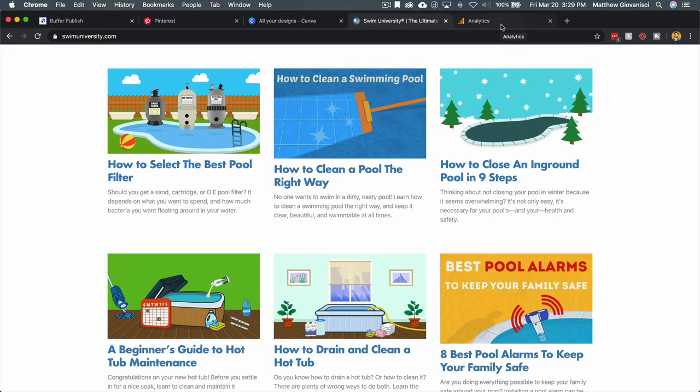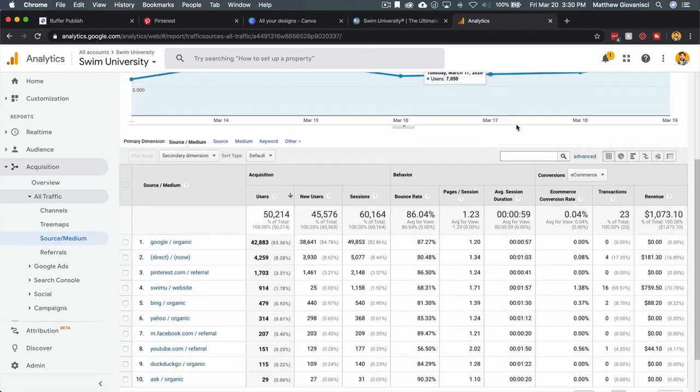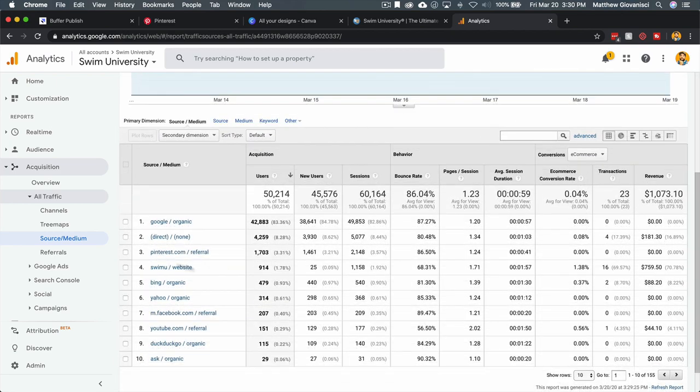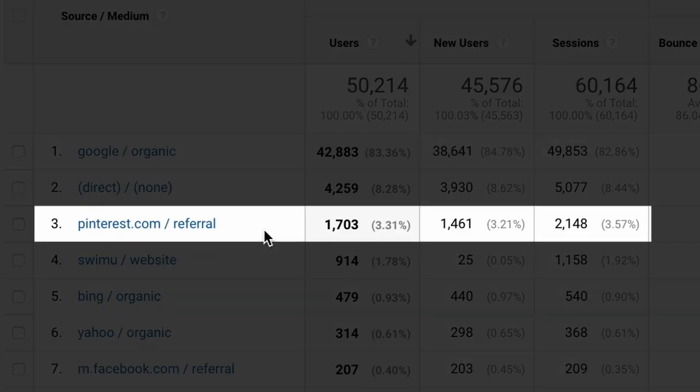What you're looking at now is my analytics for Swim University. This is just for the past seven days, and you can see that Pinterest is my third source of traffic and it brings in quite a bit.